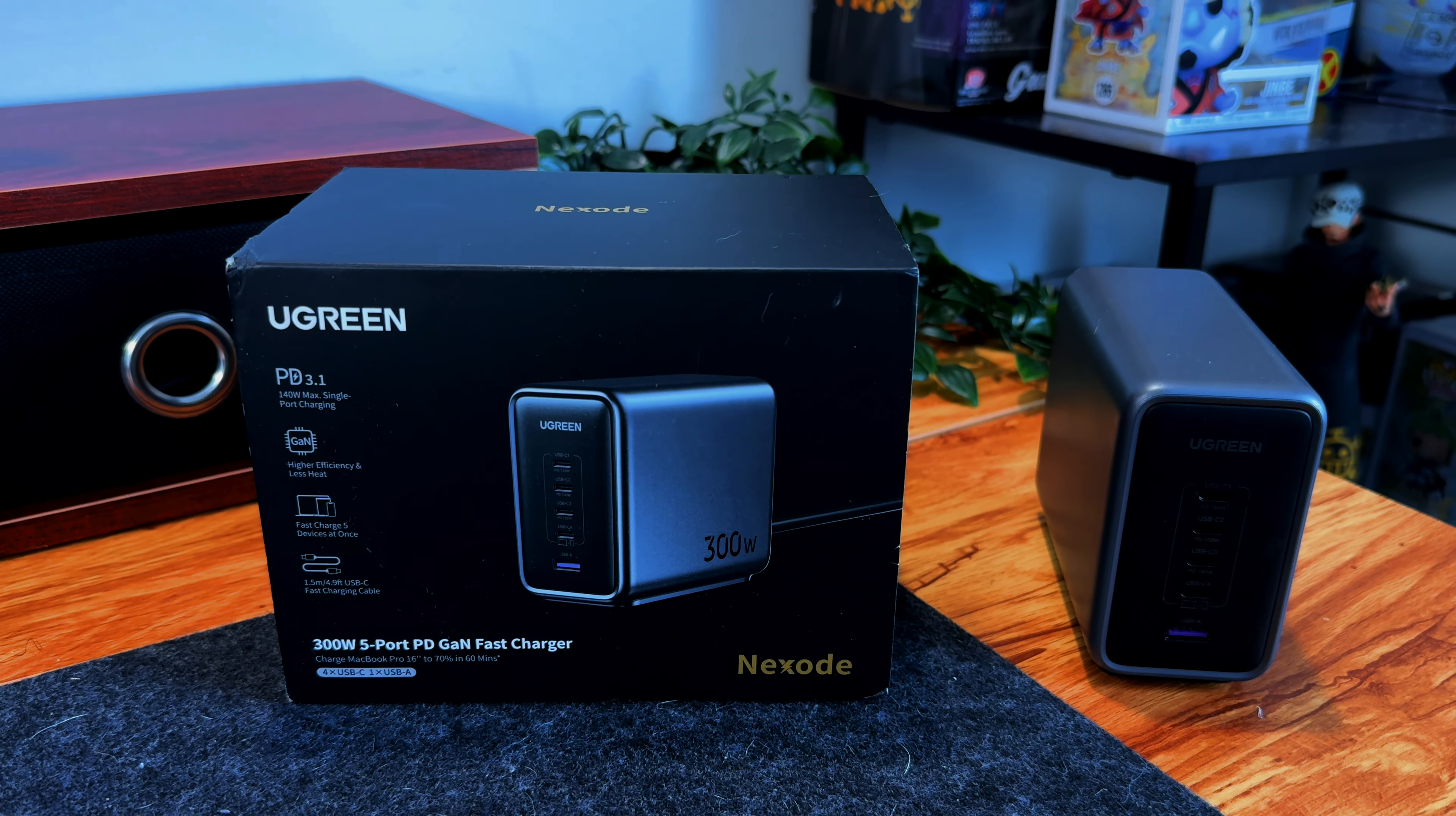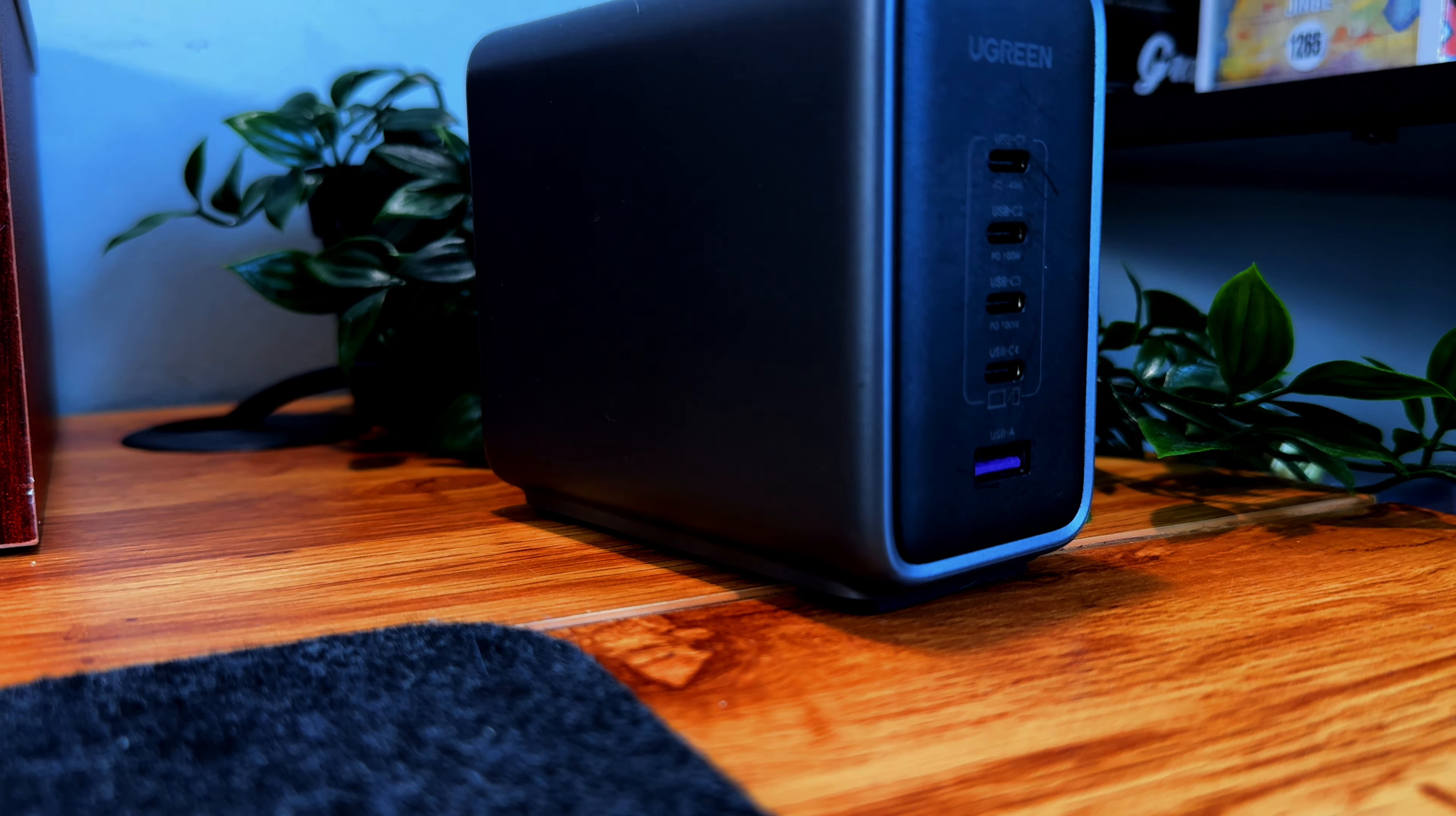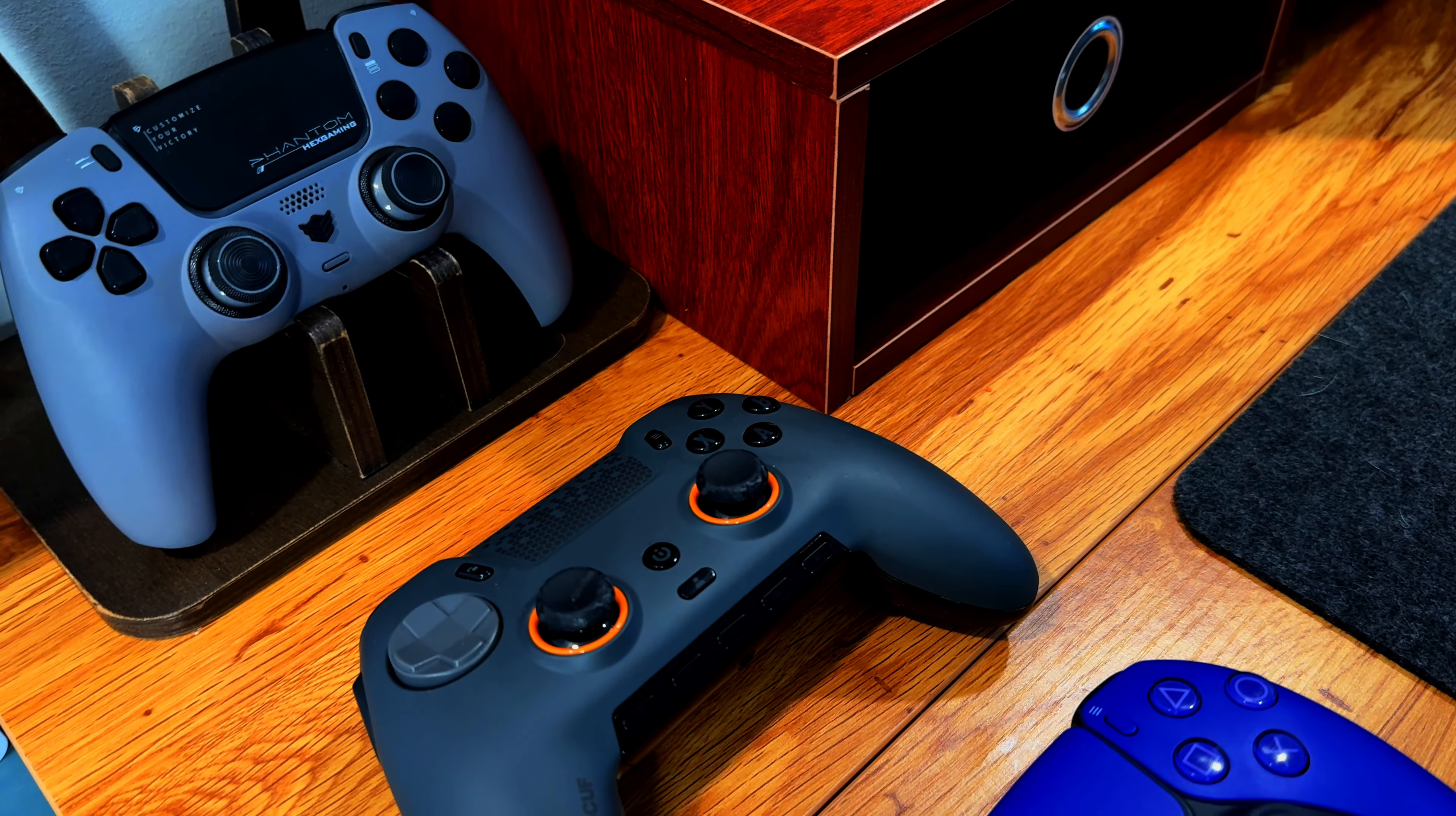Next, we have Ugreen's first Nexode 300W GAN charger. This charger never leaves my desk as it's something that I use quite frequently as I believe it to be one of the best chargers on the market for charging your smartphone, laptop, tablet, and more. The charger comes with five charging ports, including one dedicated 140W output port that can charge your MacBook to 56% in 30 minutes. It also features a thermal guard system that prevents your devices from overheating and overcharging. If you're looking for a charger that can charge multiple devices at once, then you should definitely consider picking one of these up.